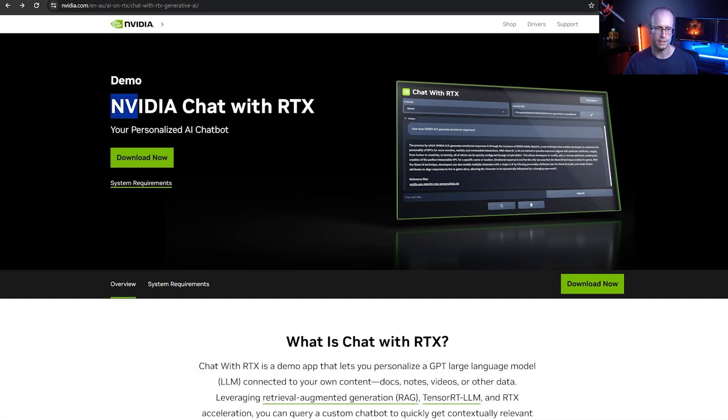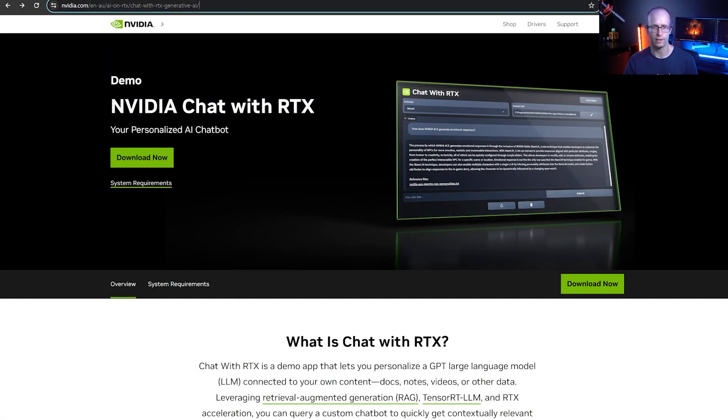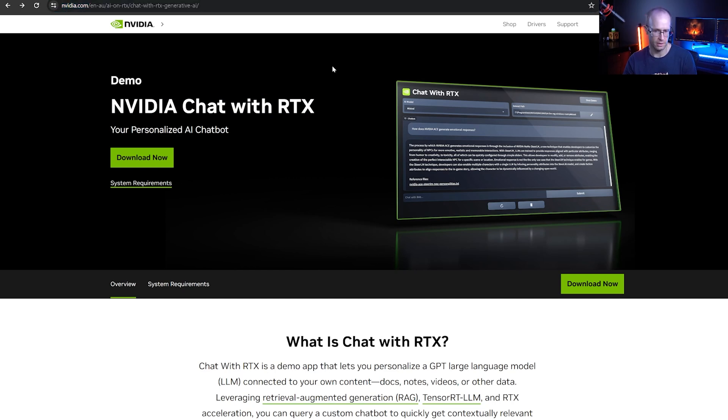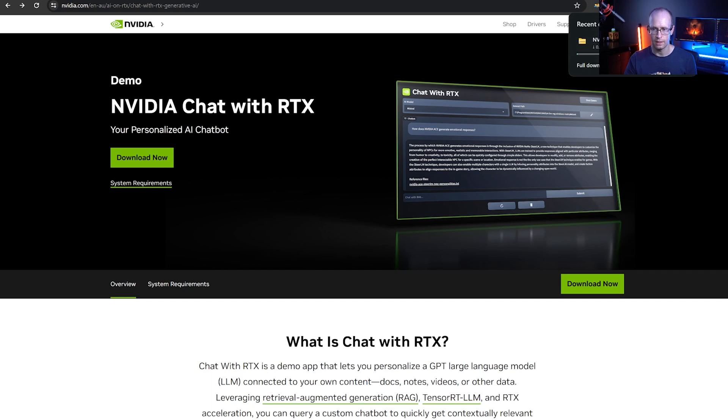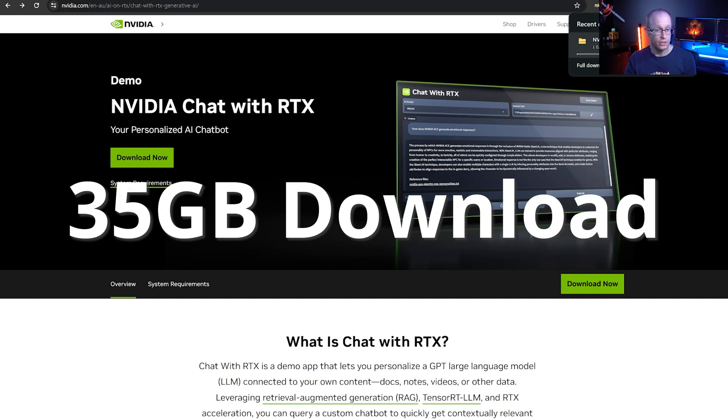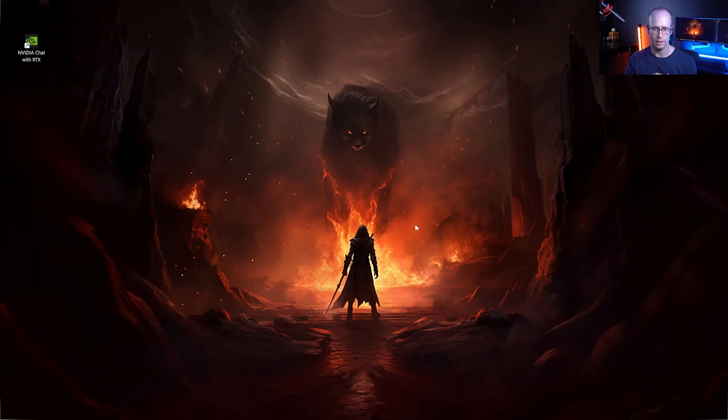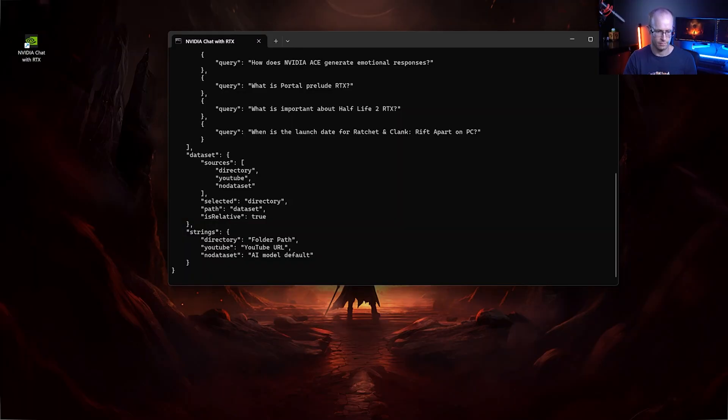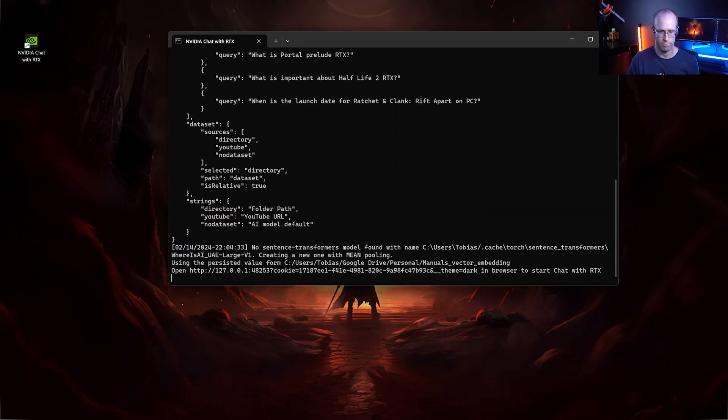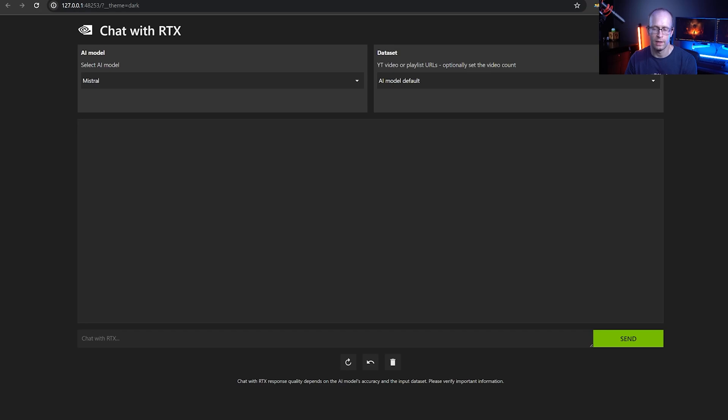This is the NVIDIA Chat with RTX website. I'll drop you the link down below the video as well, so it's easy to find. And in here all you do is download Chat with RTX. Now do note that the download itself is 35 gigabytes of data and then when you install the program and start it up, it downloads probably another 15 for a total of about 50 gigabytes of hard drive space. But once all of that is done, you can fire up NVIDIA Chat with RTX.